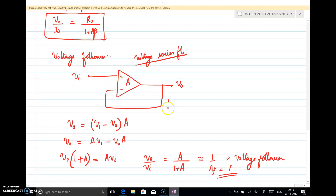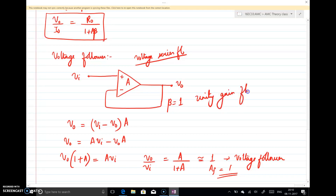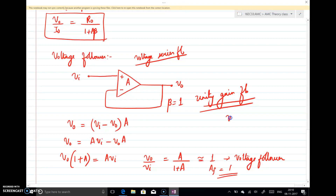For the voltage follower, the feedback factor Beta equals 1 — it is unity gain feedback — because what is fed back is the same as the output voltage. So here Beta = 1.